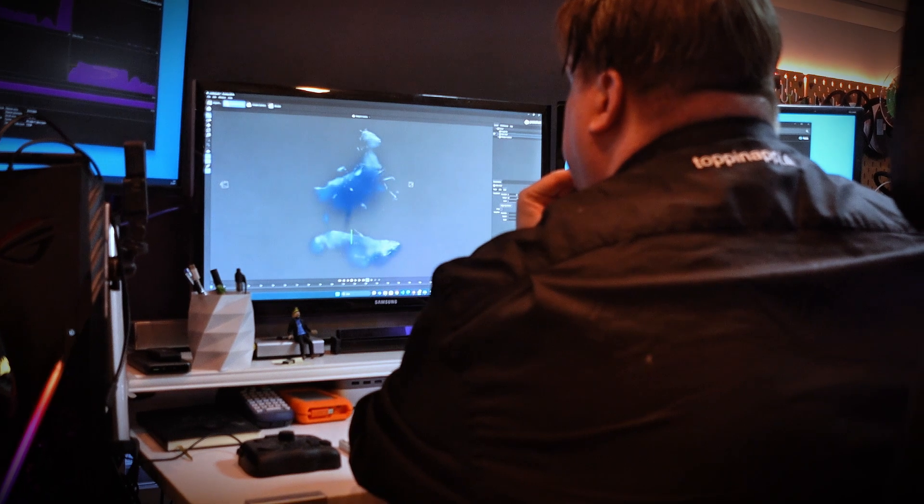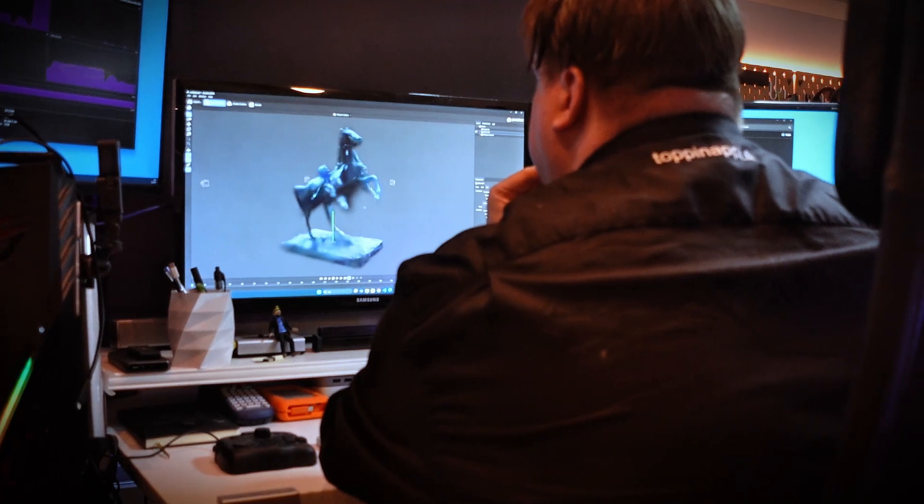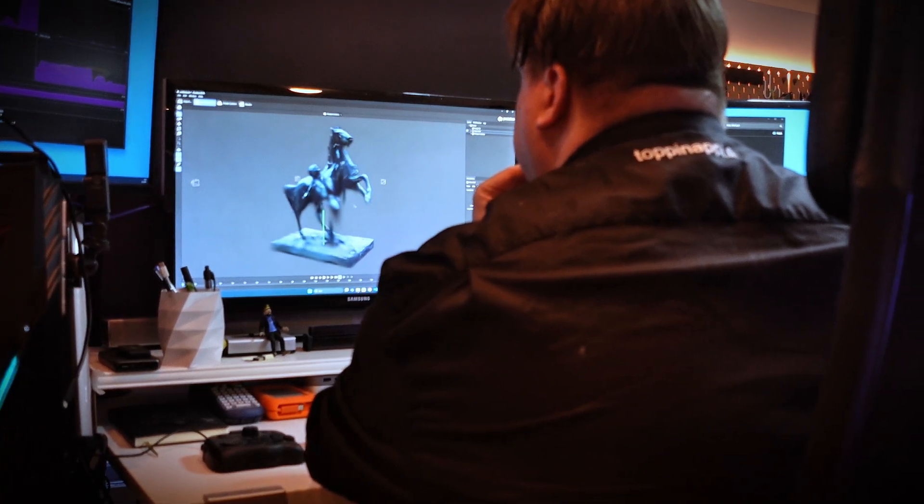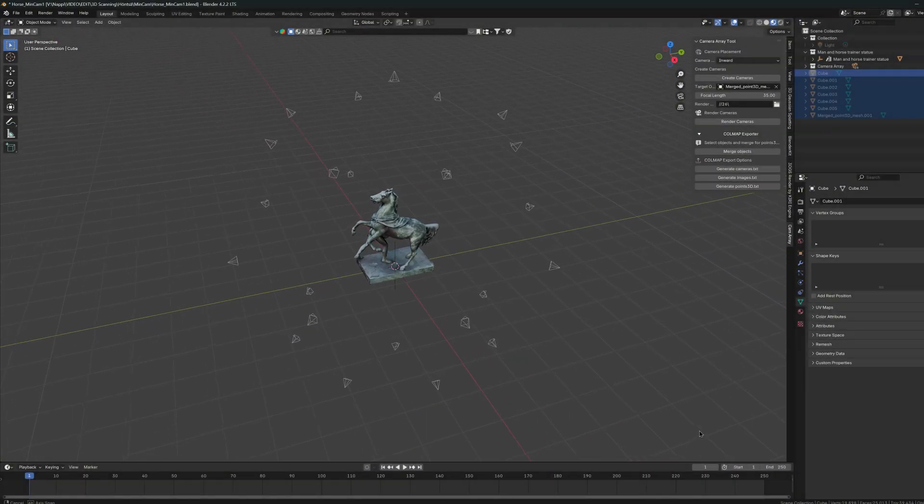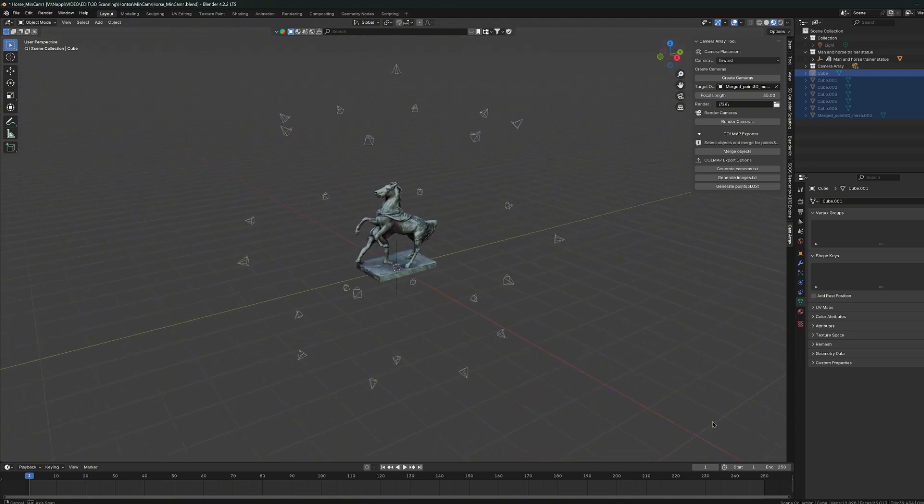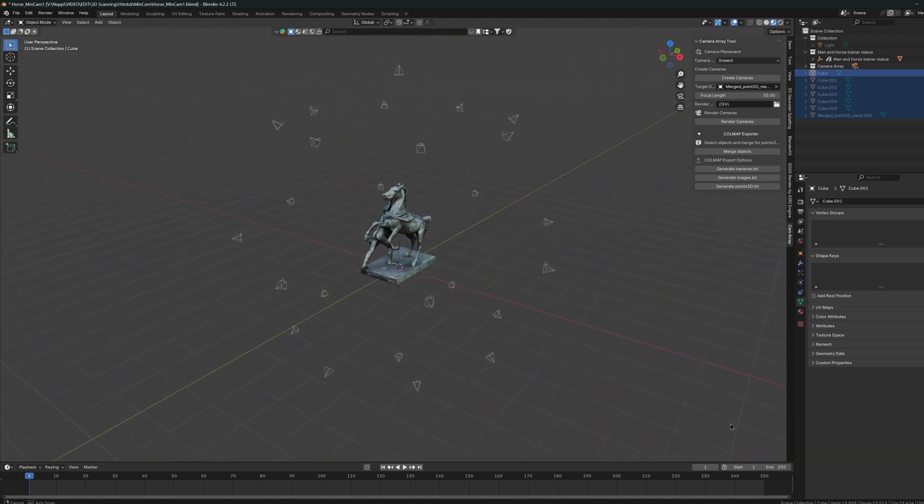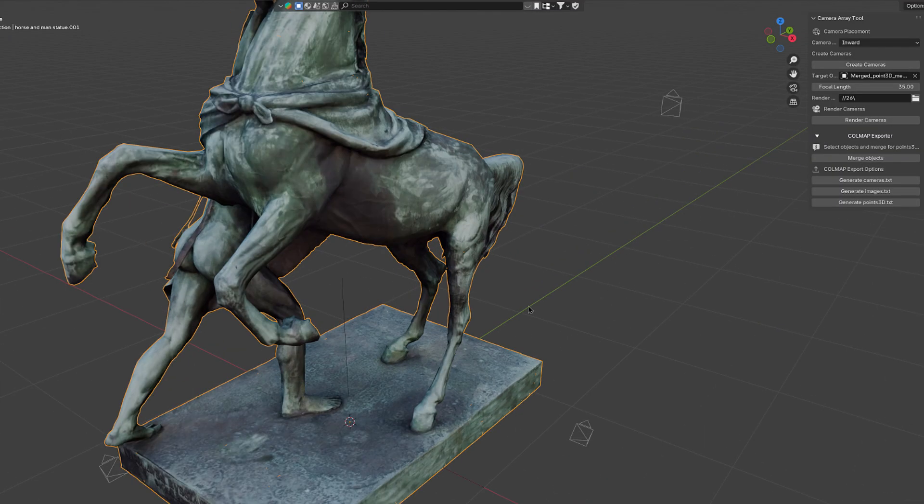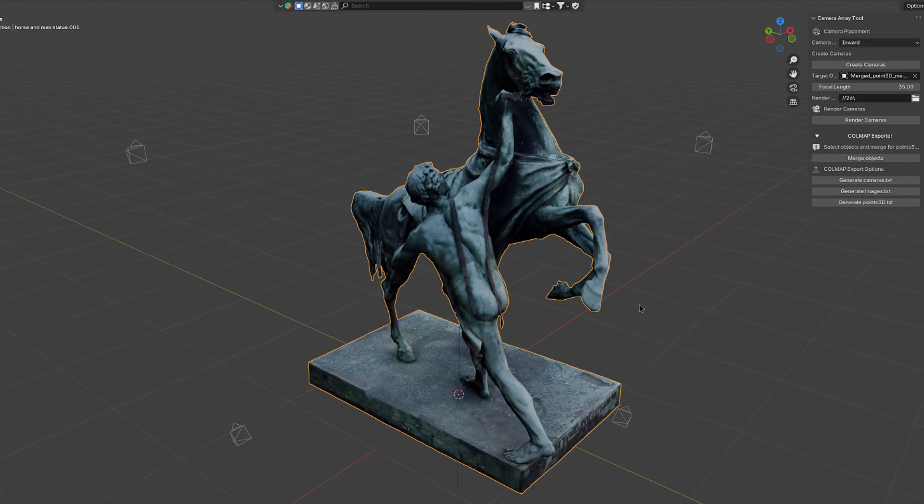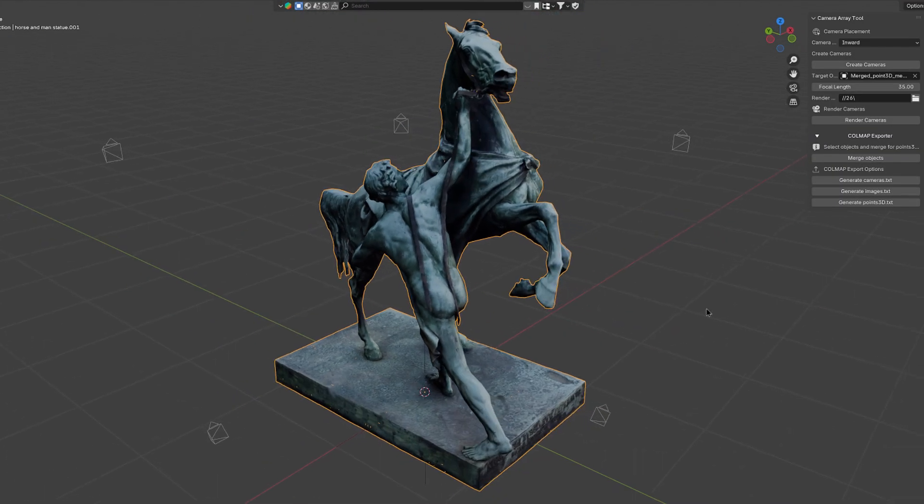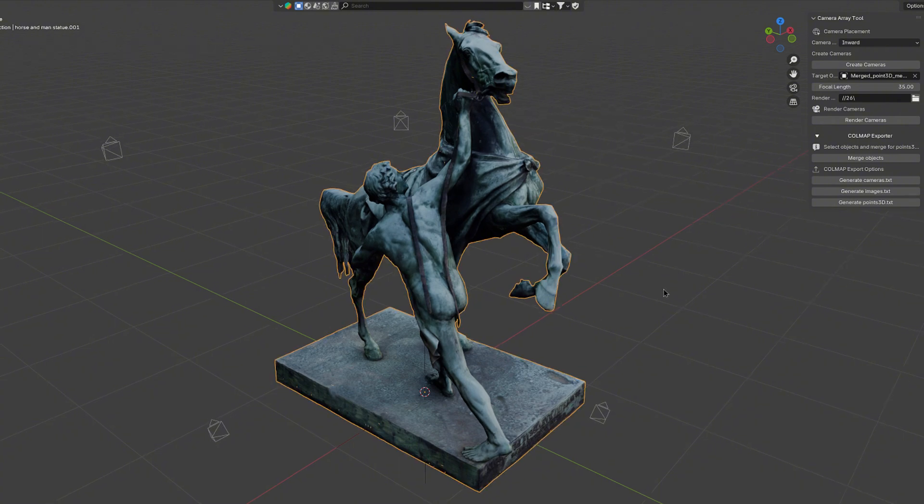What is the minimum number of images from which a Gaussian model can be reconstructed? And what happens if we go below that number? In order to fully demonstrate this test, the example must be built again using synthetic Gaussian models and for that a 3D model of such horse statue was selected.